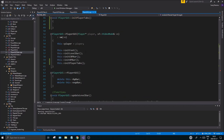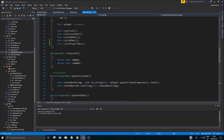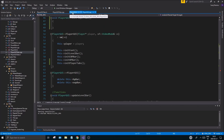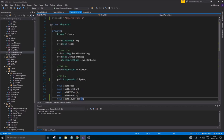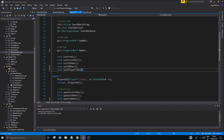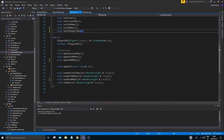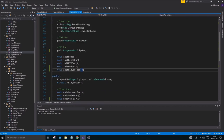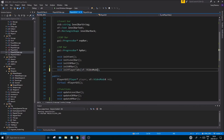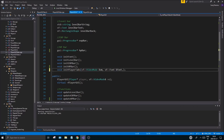Everything is set and good. The last thing to do is go to PlayerGui.h and find the new init player tabs function we created. In the function signature, we have to send in sf::VideoMode reference vm, sf::Font reference font, and Player reference player — all three parameters.